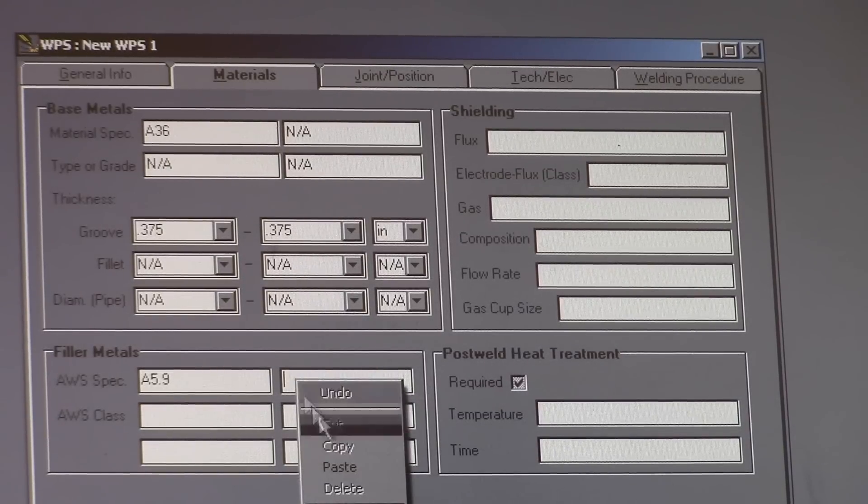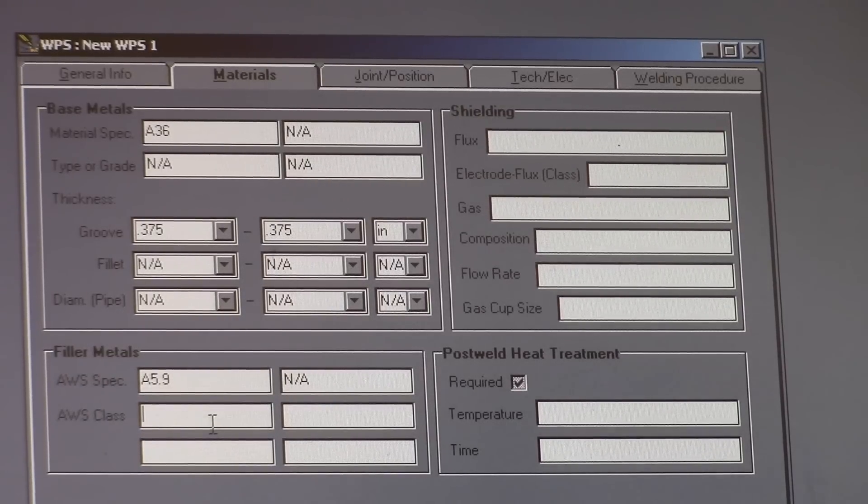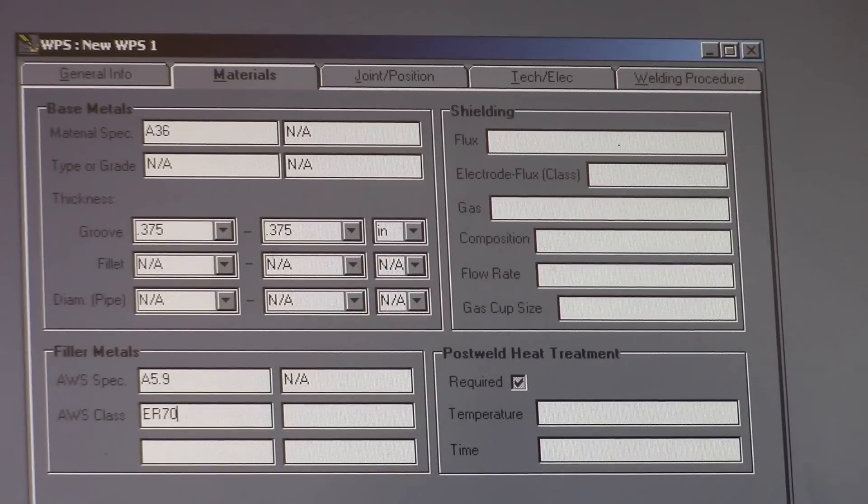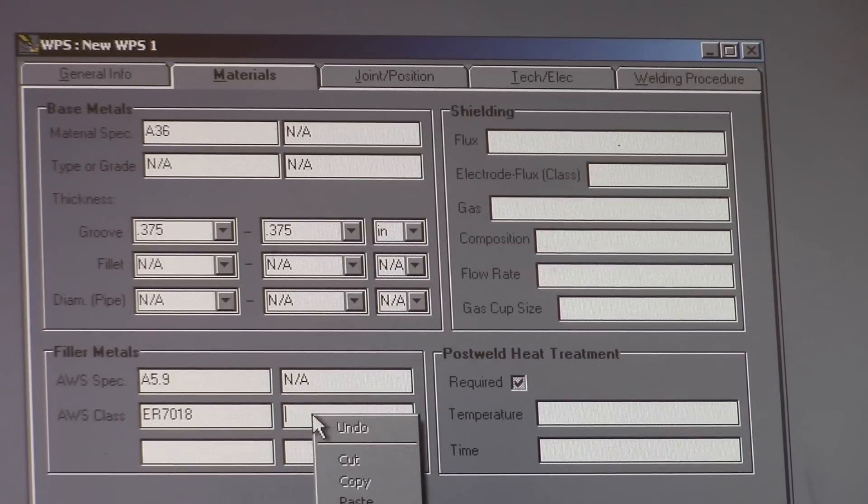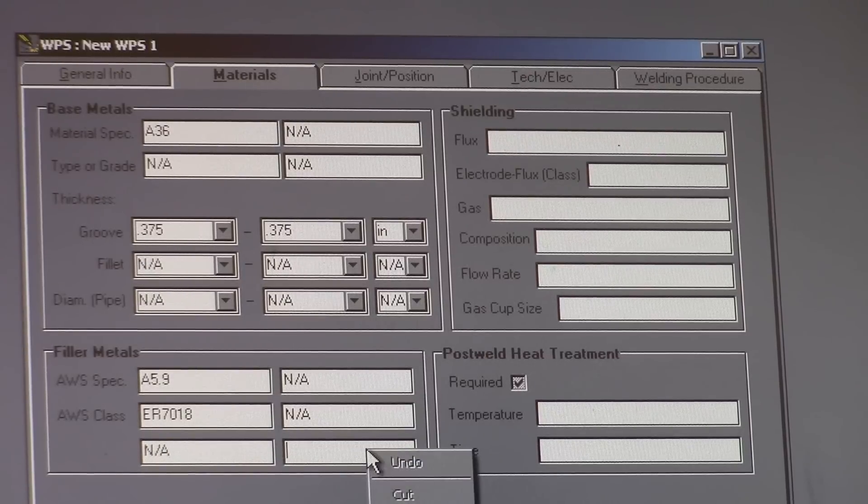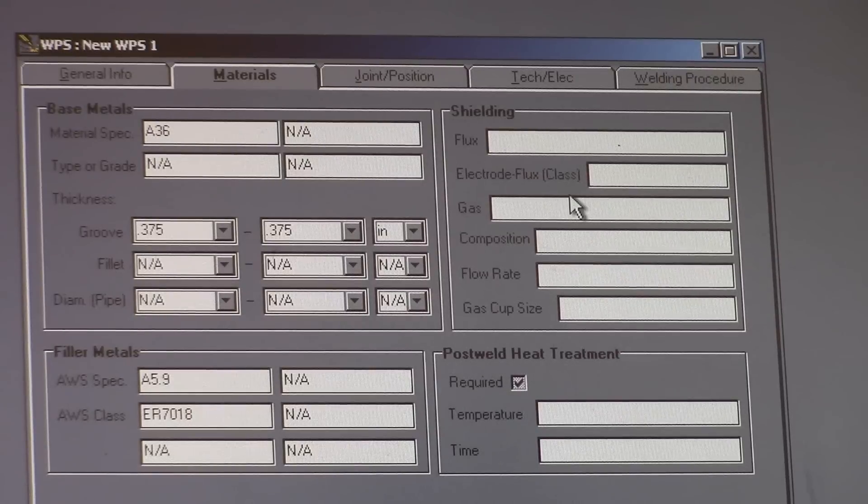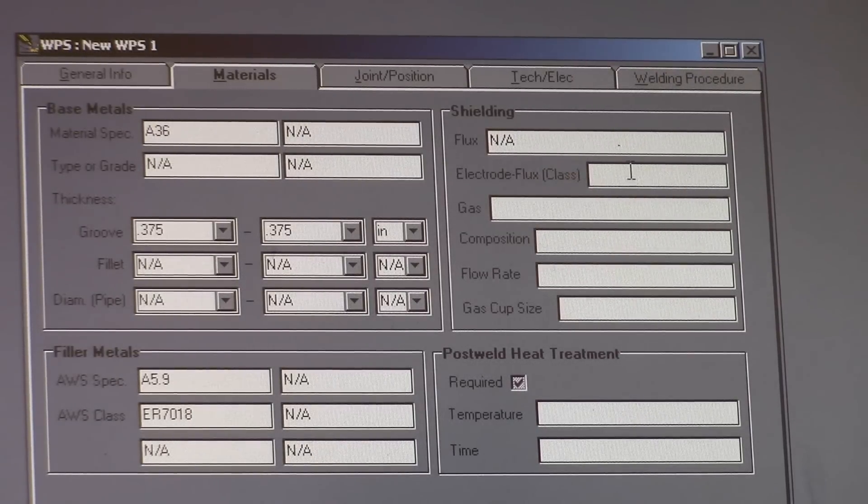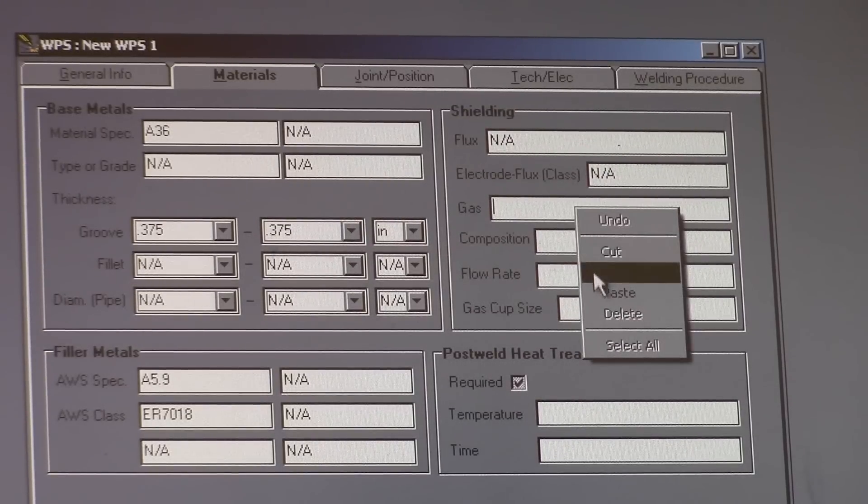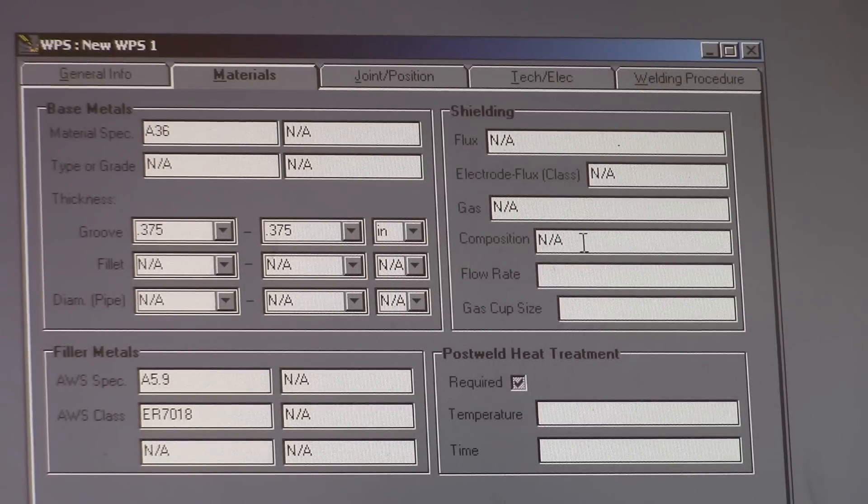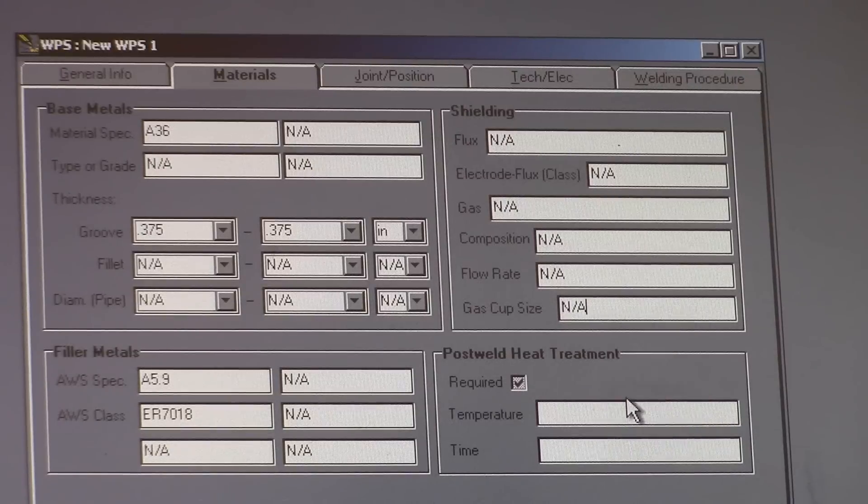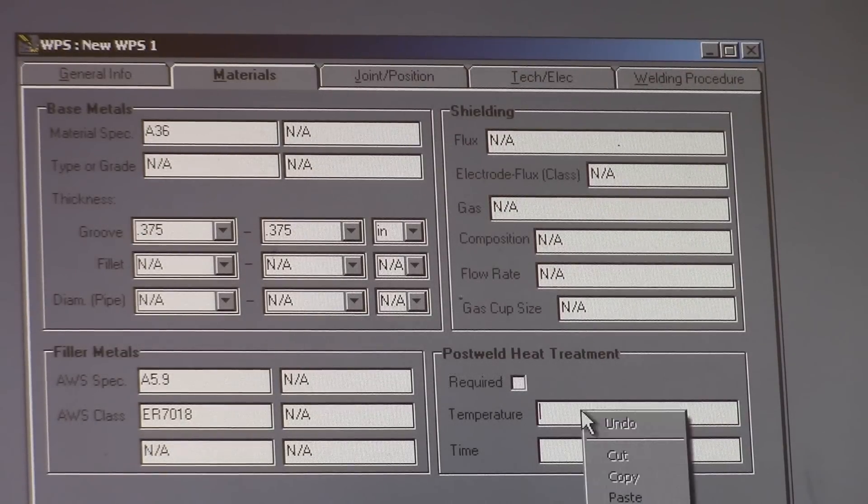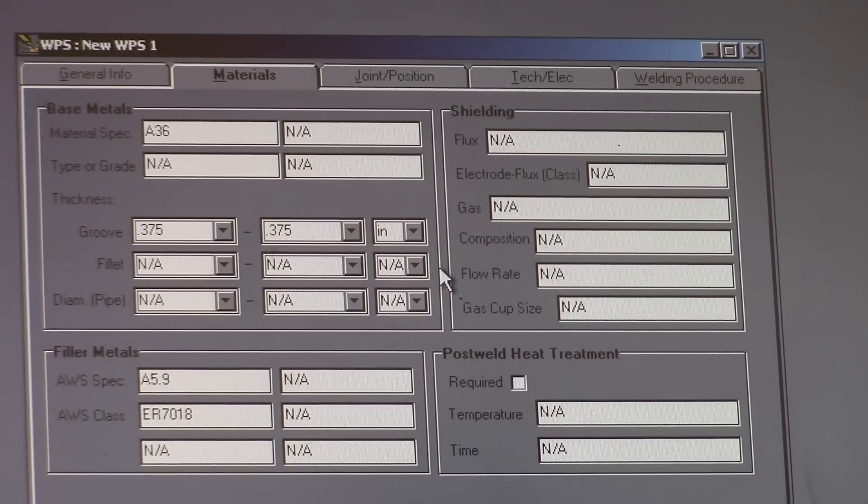It's the only one we're using, so we're going to have NA. AWS classification, we're going to say this is ER 7018. It's the only one we're going to use in our theory process here. Flux, that's for submerged arc. Gas for MIG, so we don't care about that. Composition with the gas. Flow rate, we don't care. Gas cup size, we don't care. Post weld heat treatment, we're not going to do any of that. That's sometimes required.